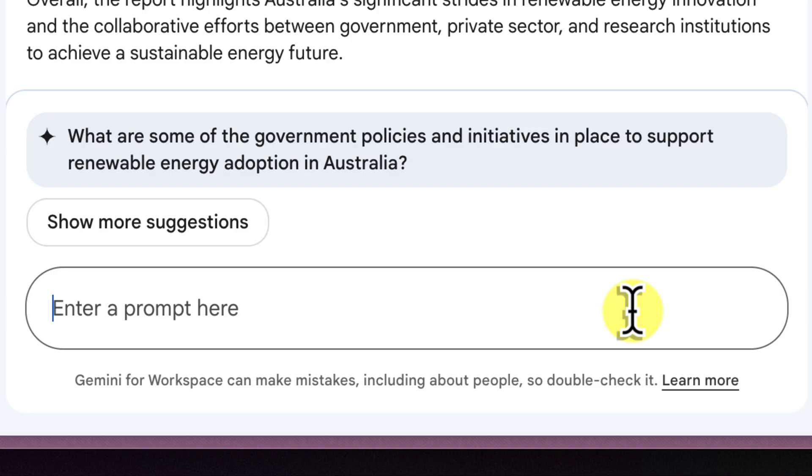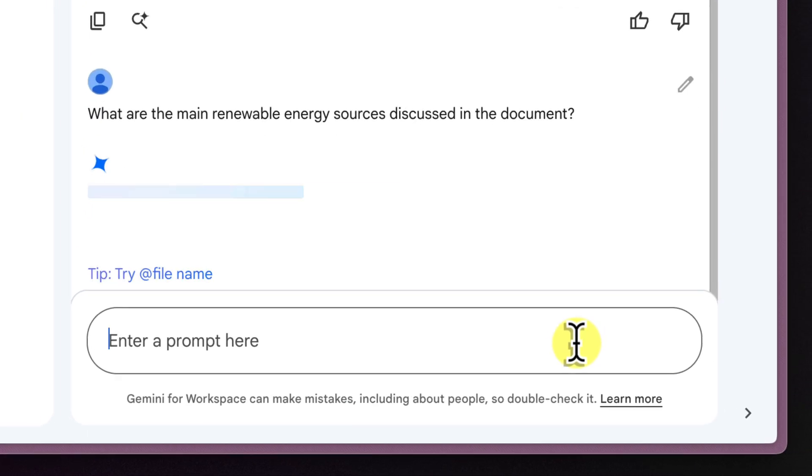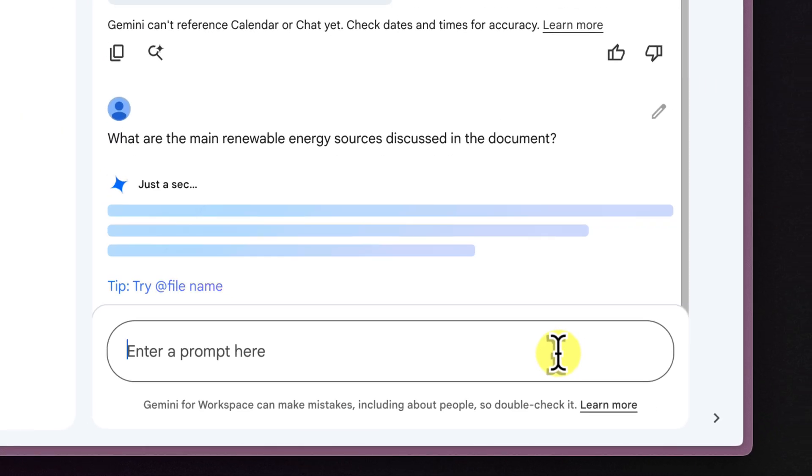For this PDF on renewable energy innovations in Australia, we could ask, what are the main renewable energy sources discussed in the document? Or maybe even, what are the key government initiatives supporting renewable energy adoption?